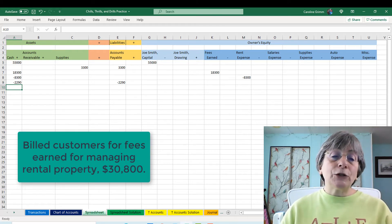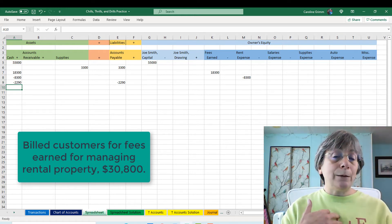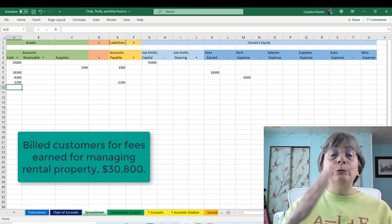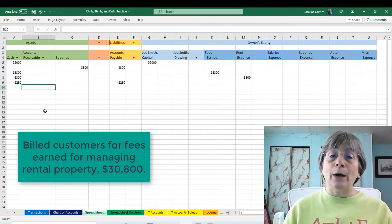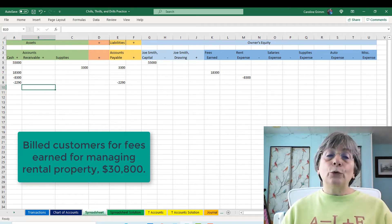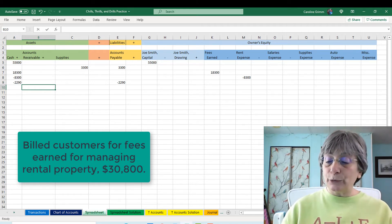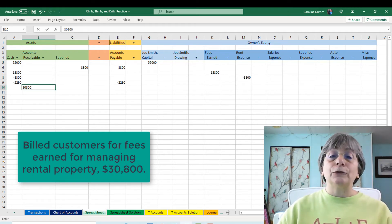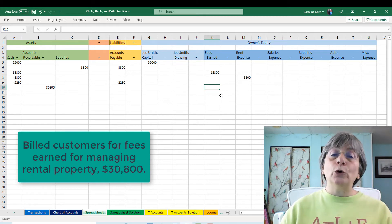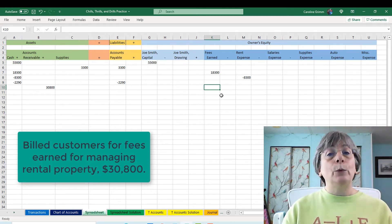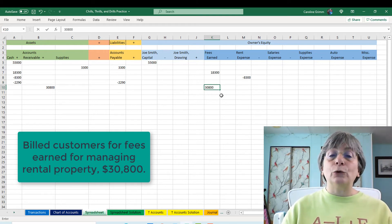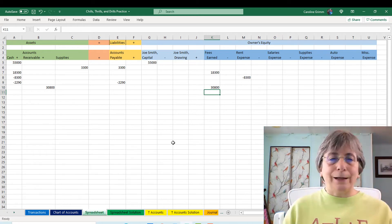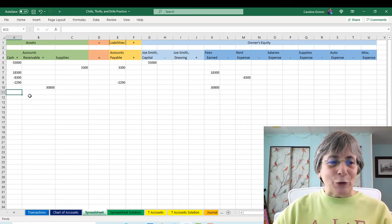In the next transaction, we're going to bill our customers. We're not getting paid right now — we're going to get paid later. That tells me we must now have an accounts receivable. So we're going to increase our accounts receivable by $30,800. The other side is that we have earned some revenue, so we're going to increase our fees earned by $30,800.